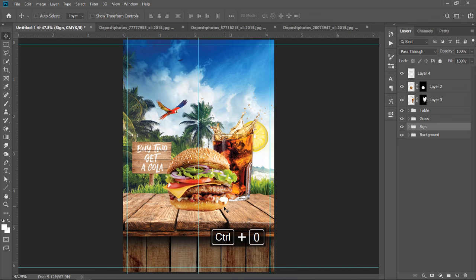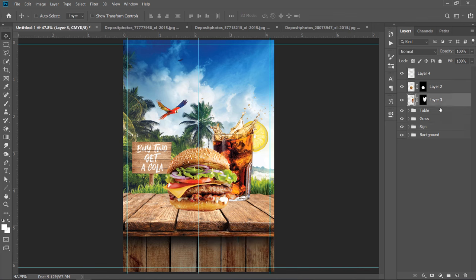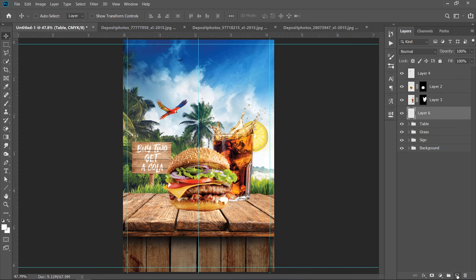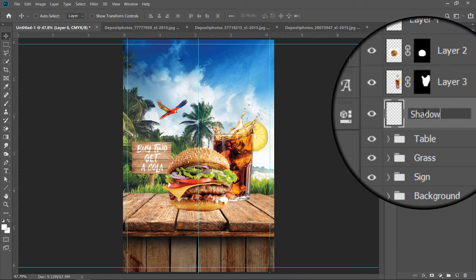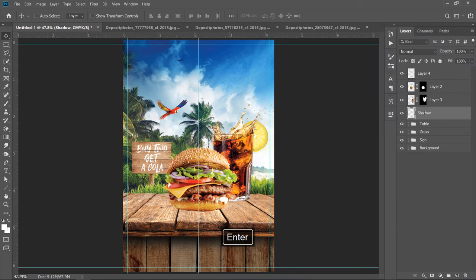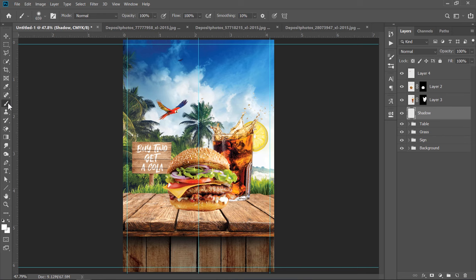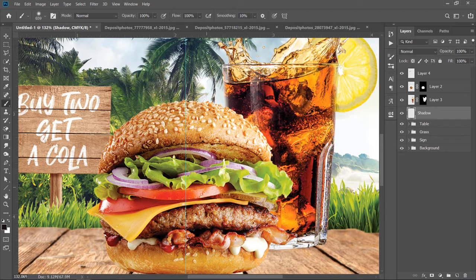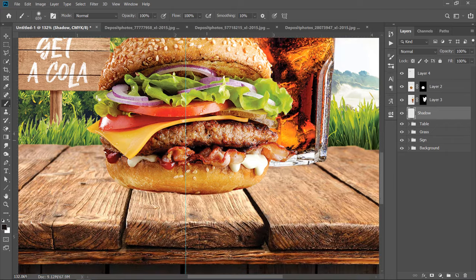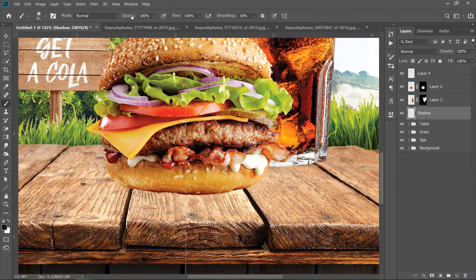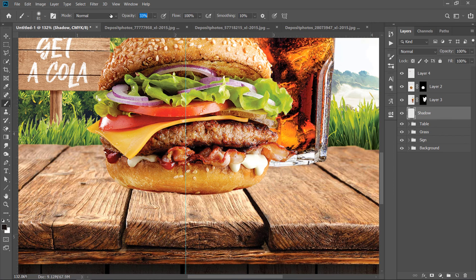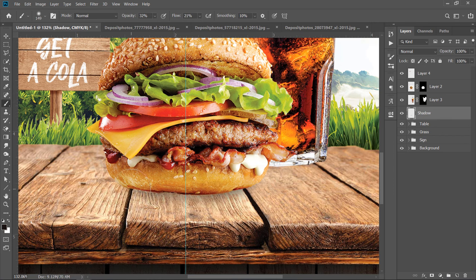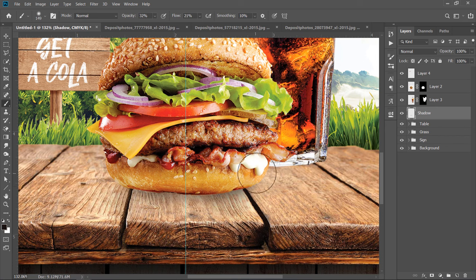Now, let's add some shadow. Create a new layer under the 3 layers and name it Shadow. Pick the Brush Tool and change its color to black. Decrease the Brush Size and decrease both Opacity and Flow. Now with your Brush, start painting like that. This will add a general shadow to your objects.